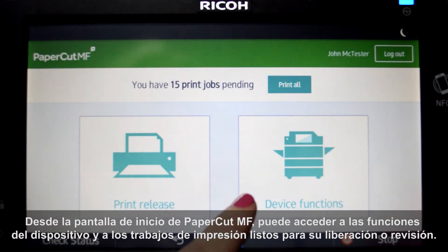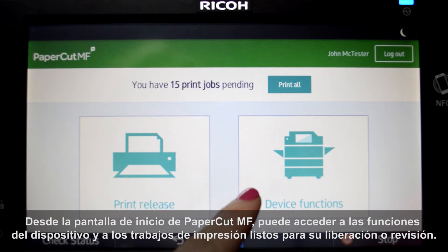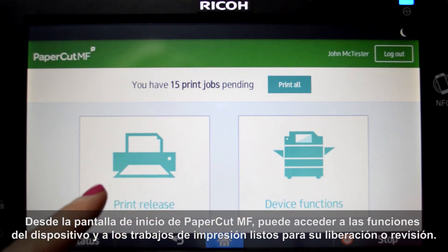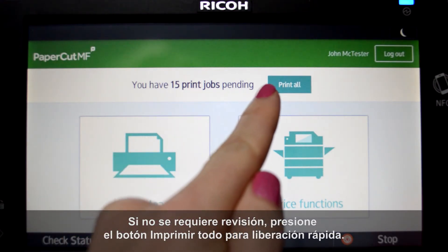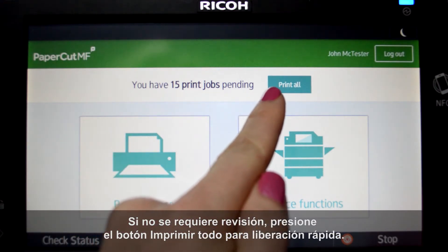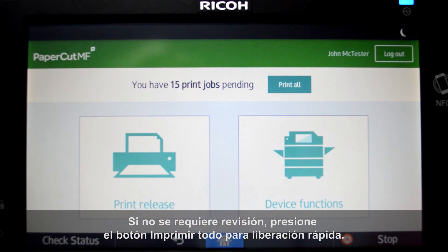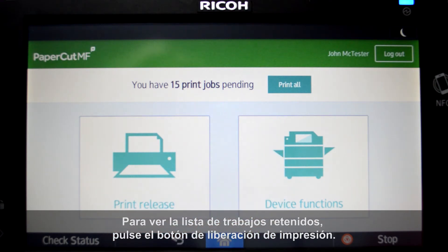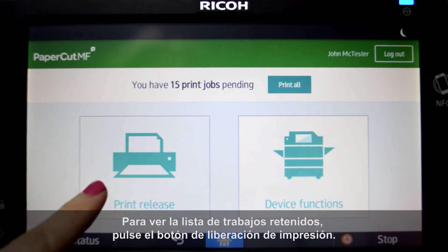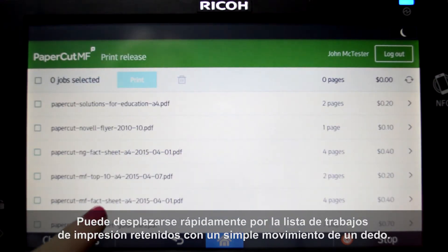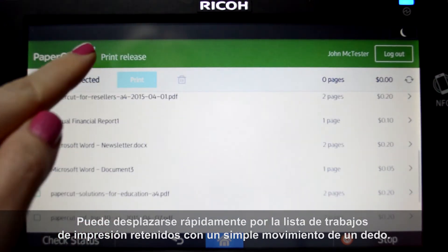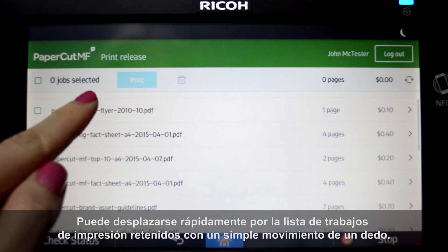From the PaperCut home screen you can access device functions and print jobs ready for release or review. If no review is required, press the print all button for quick release. To view a list of held print jobs, press the print release button. You can quickly scroll through your list of held print jobs with the flick of a finger.